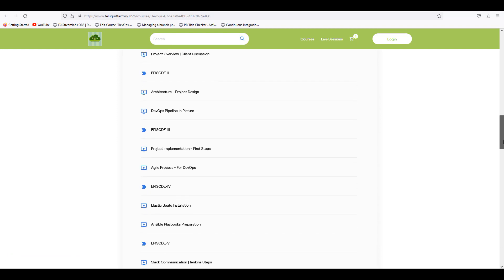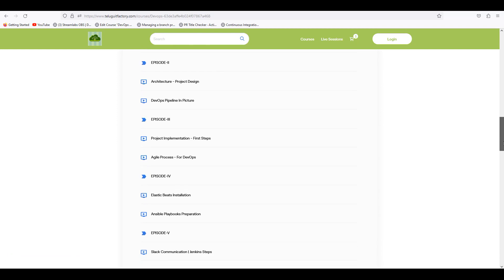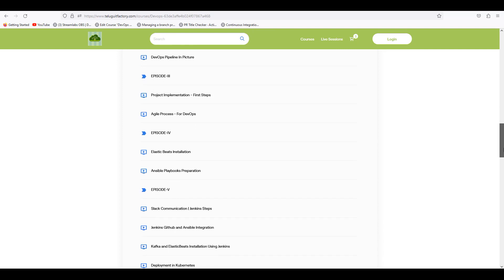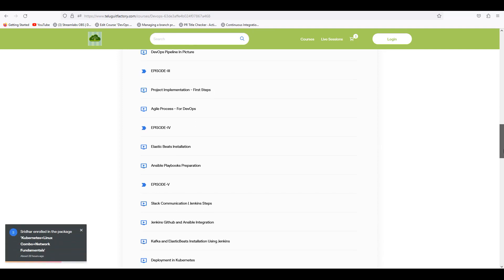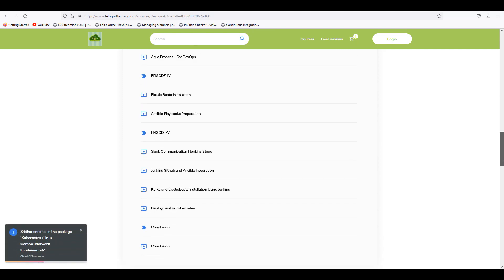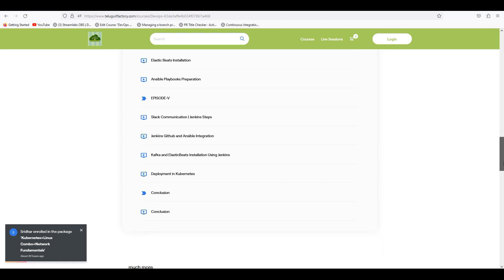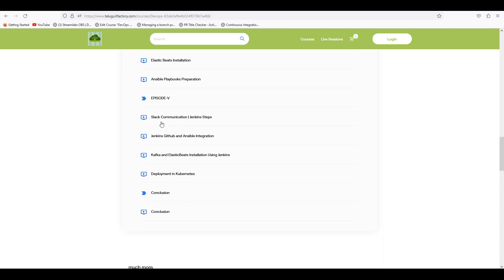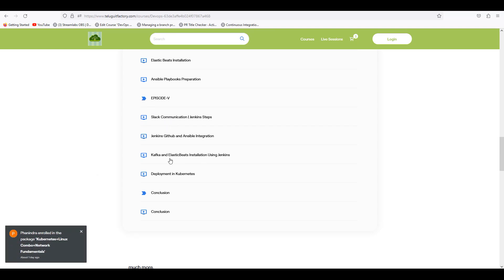Architecture and also how DevOps pipeline been created, agile processes, project implementation, the pipeline, Slack communication and installation, and various teams to connect. And also here we have Kafka, Elastic Beats, ELK.